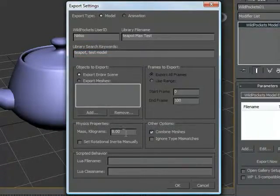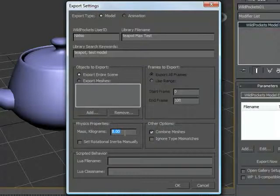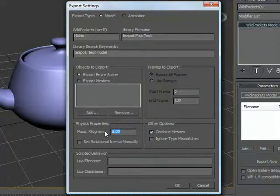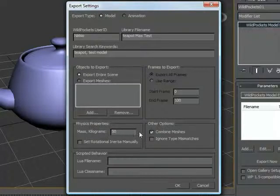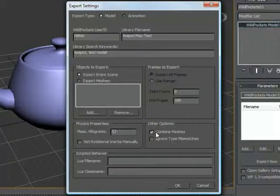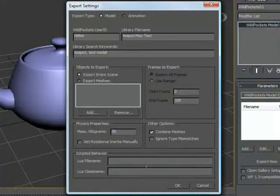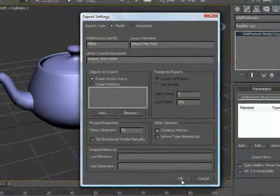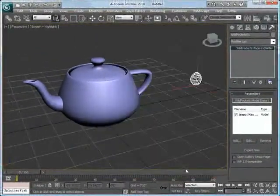We have actual physics properties we can set. If I wanted to set this in our engine, this has mass. If I happen to know this is a 50 kilogram teapot, I can do that. I also have options to combine meshes, usually it's good to have that on. The rest of these we don't really need to worry about right now, so we're going to click OK.